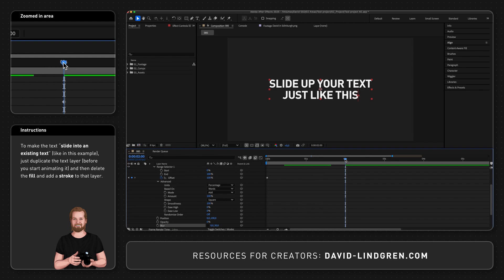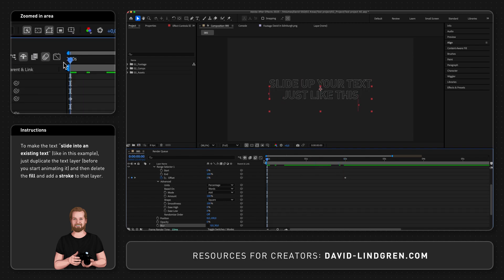Subscribe for more quick tutorials like this and download my free motion graphic templates in the comment section below.